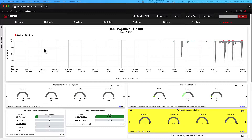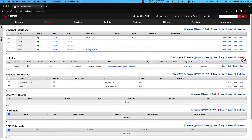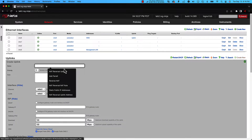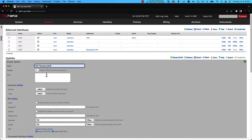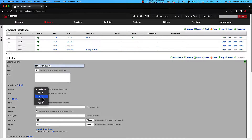In this example, we will add another uplink and configure it for DHCP. Under Network, WAN, Uplinks, click Create New. We will name this uplink NAT Reversal Uplink. Let's assign VMX2 as the interface and select DHCP. Go ahead and click Create when you're done.